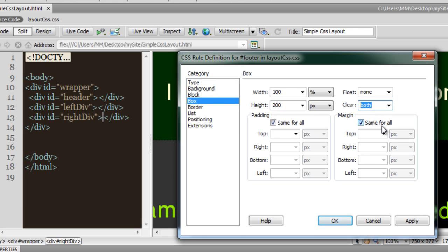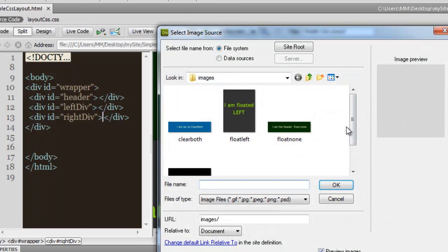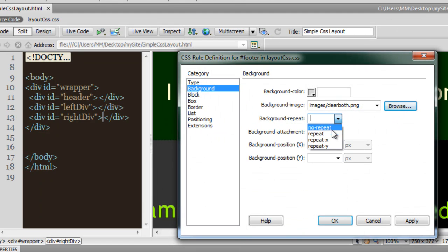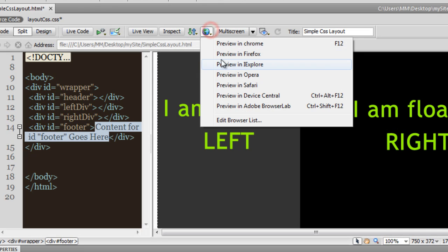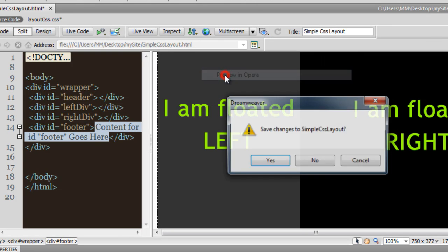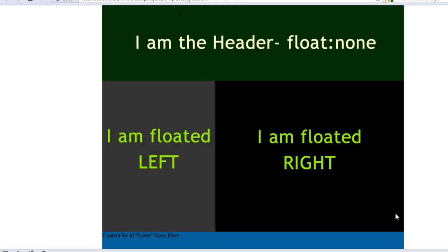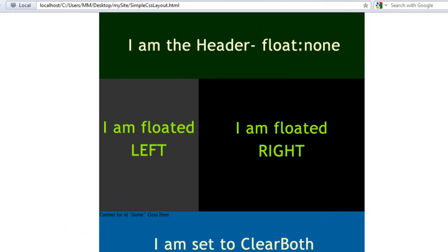Go to the Background category, select the image for the footer, set it to no-repeat, and click OK. Take a preview in Opera after saving the changes to the CSS file. Let me zoom out — and this is the way things look right now. Wonderful.